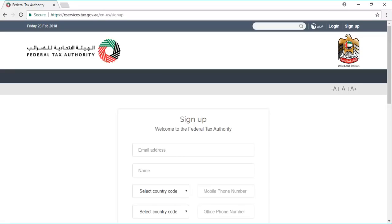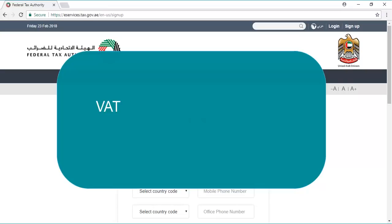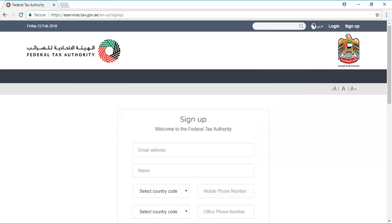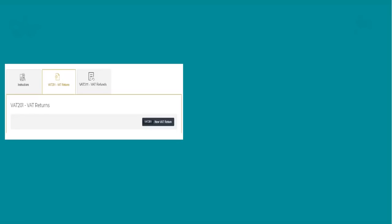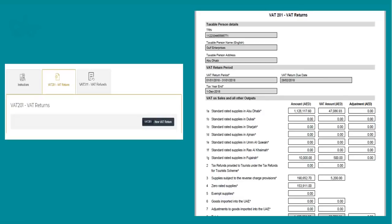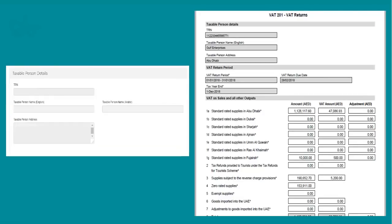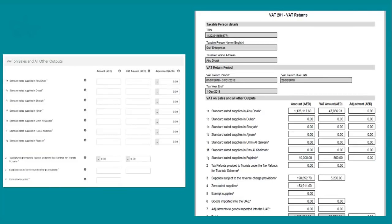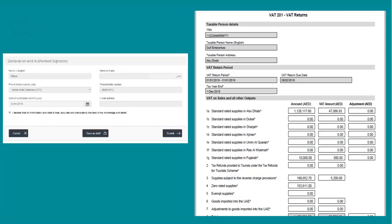To file the returns, login to the FDA services portal, click the VAT tab on the navigation bar and then click VAT 201 VAT return. Enter the details by referring to the returns generated using Tally ERP9. After entering all the details, submit the return form.